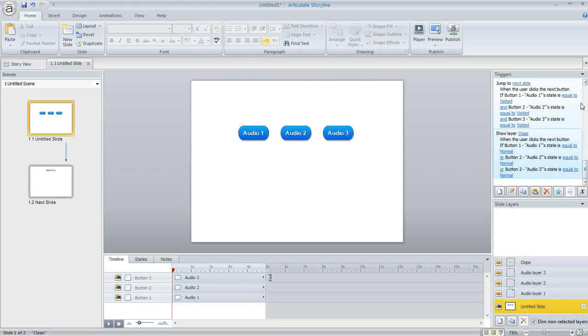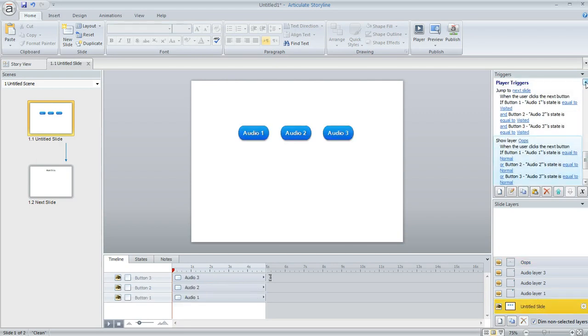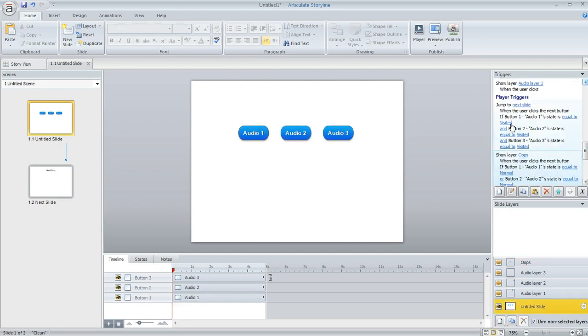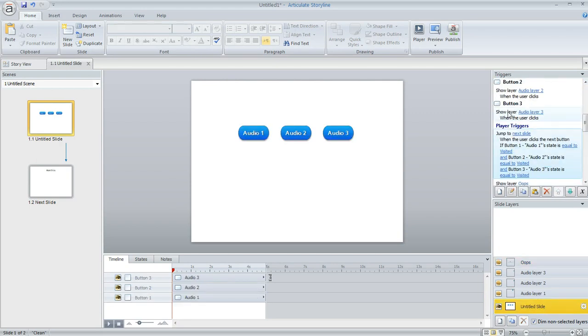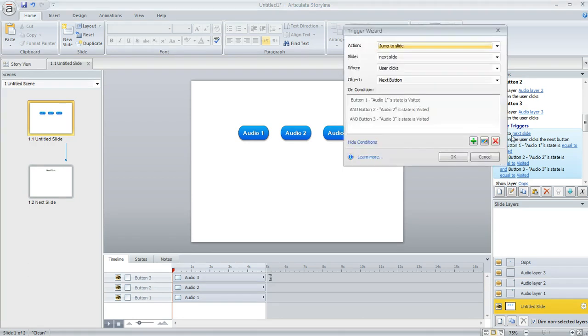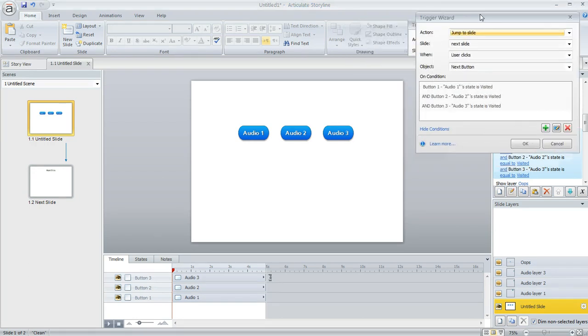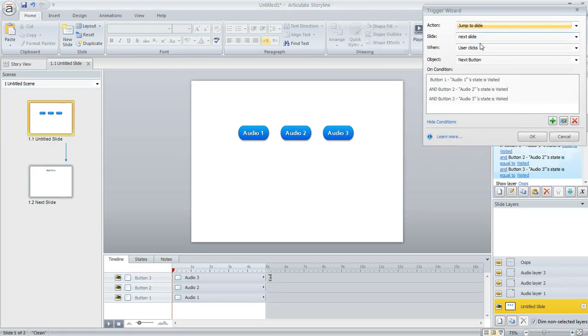So the way that we did that is in the trigger panel what I did is I attached a condition to the built-in trigger that goes with the next button on the Storyline player. So what I did is I said jump to the next slide when the user clicks next. That's a built-in trigger that Storyline creates for you.